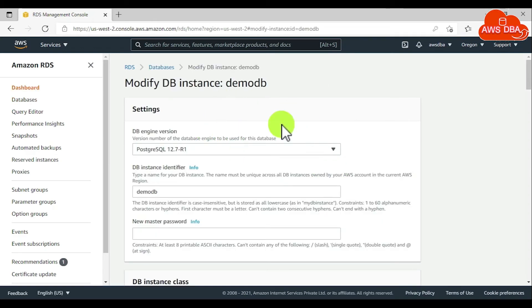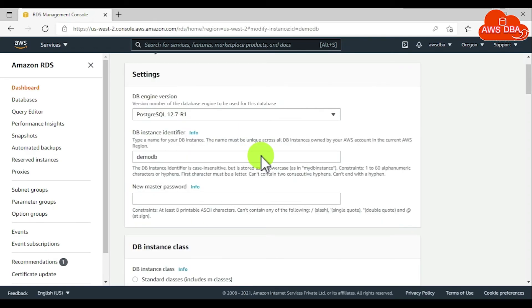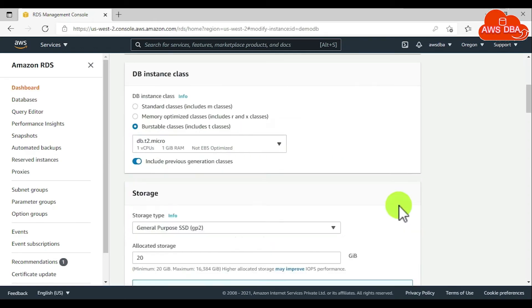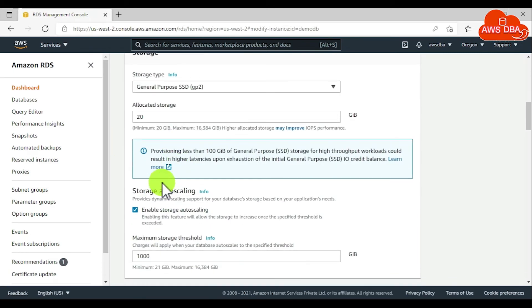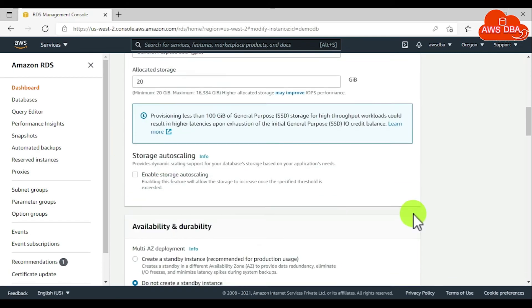The Modify DB Instance page appears. Change any of the settings that you want. In the storage section, we need to disable the storage autoscaling.